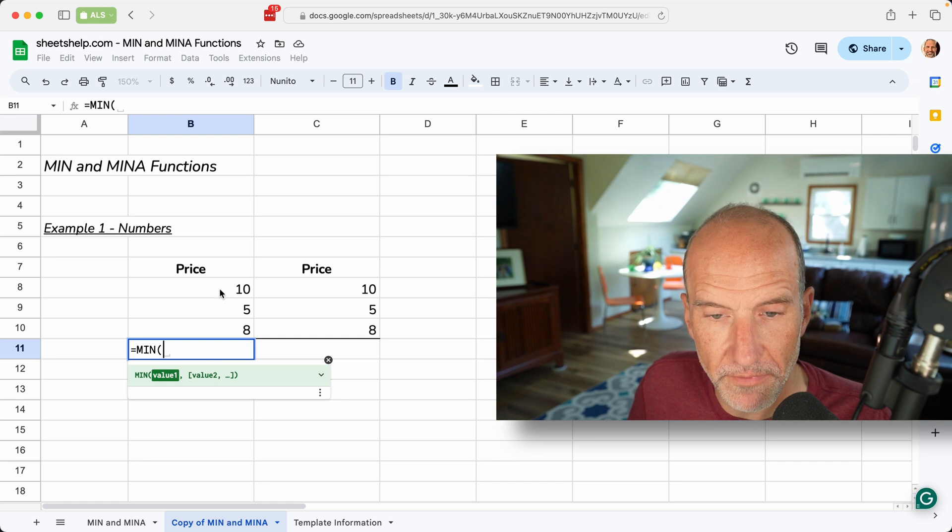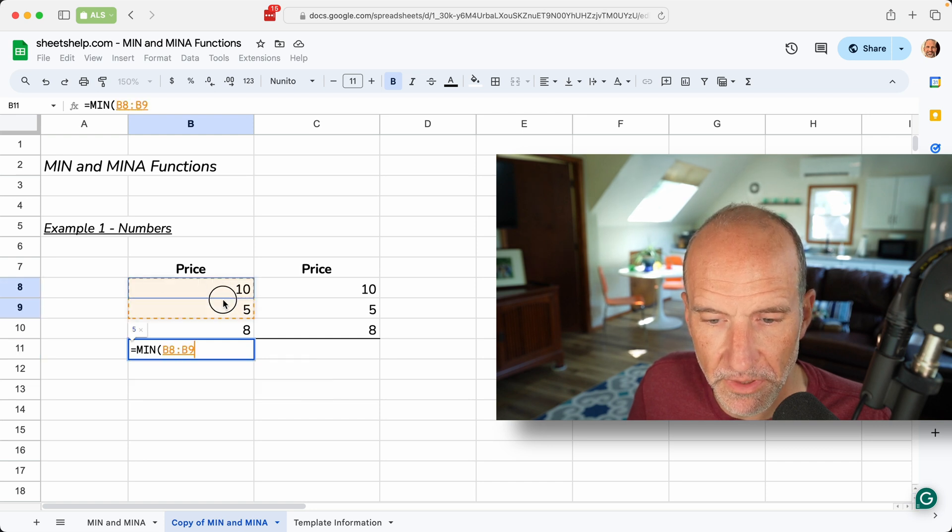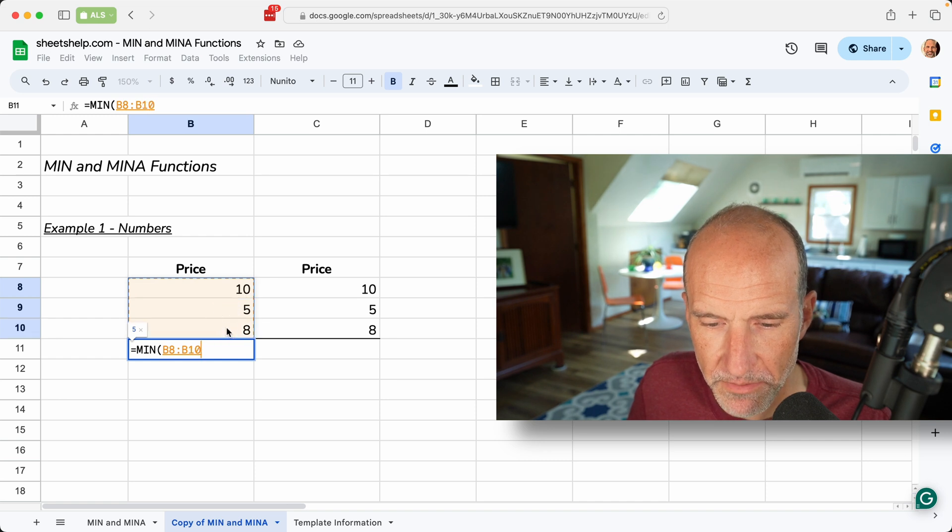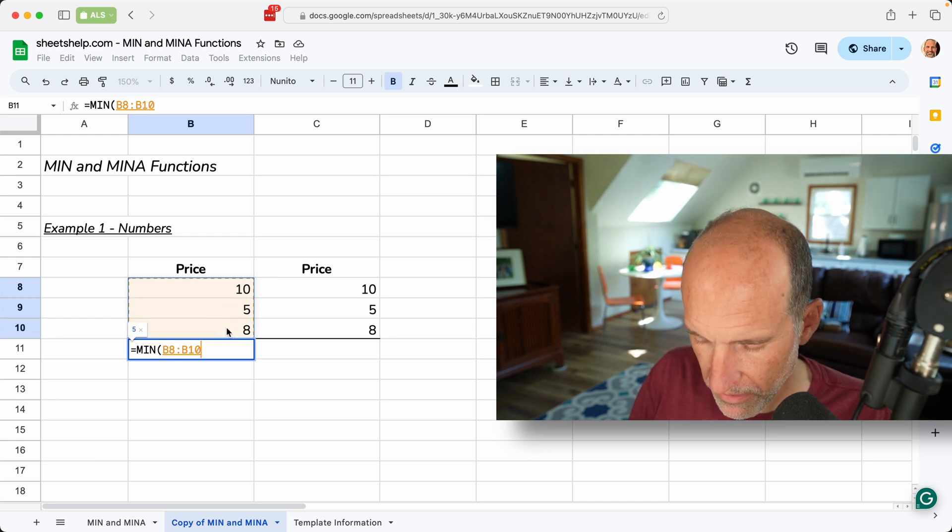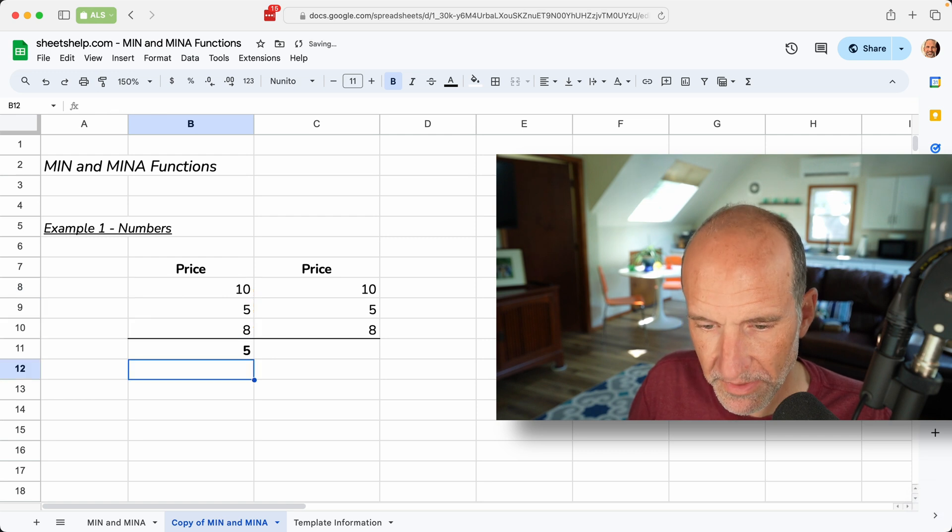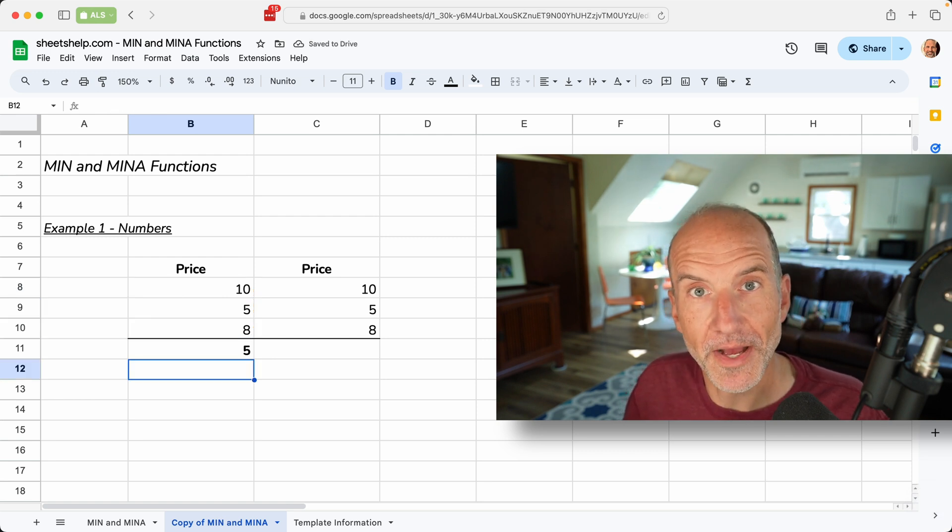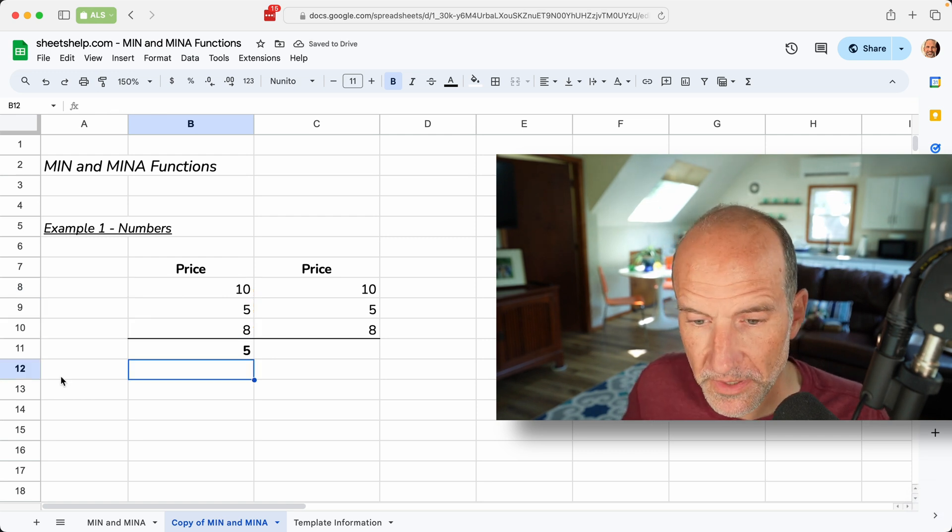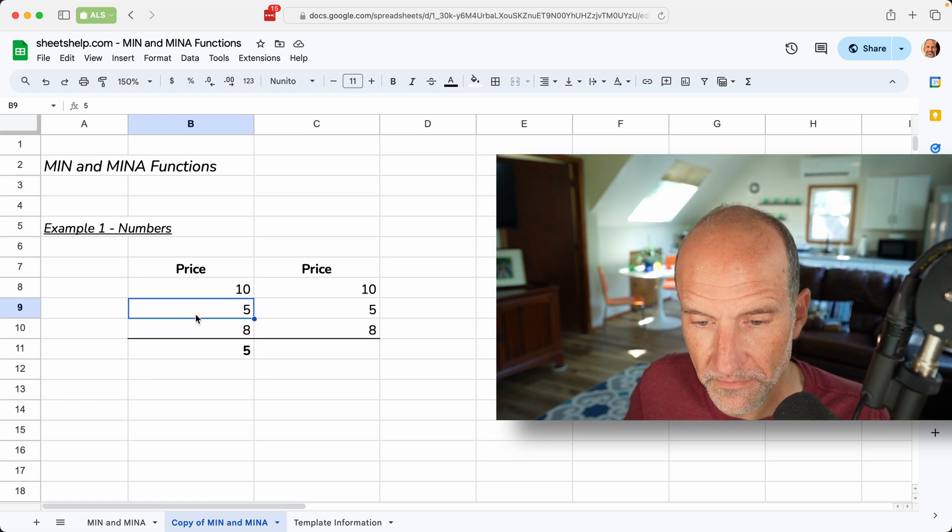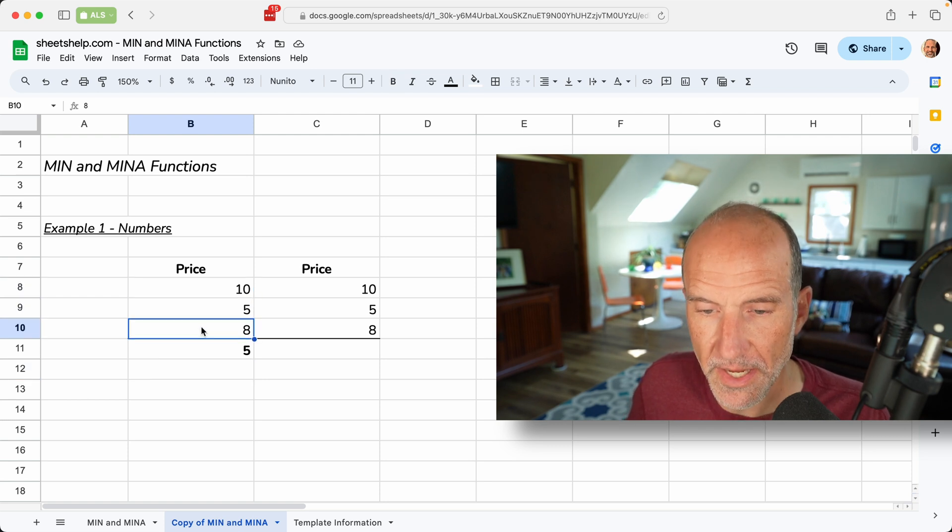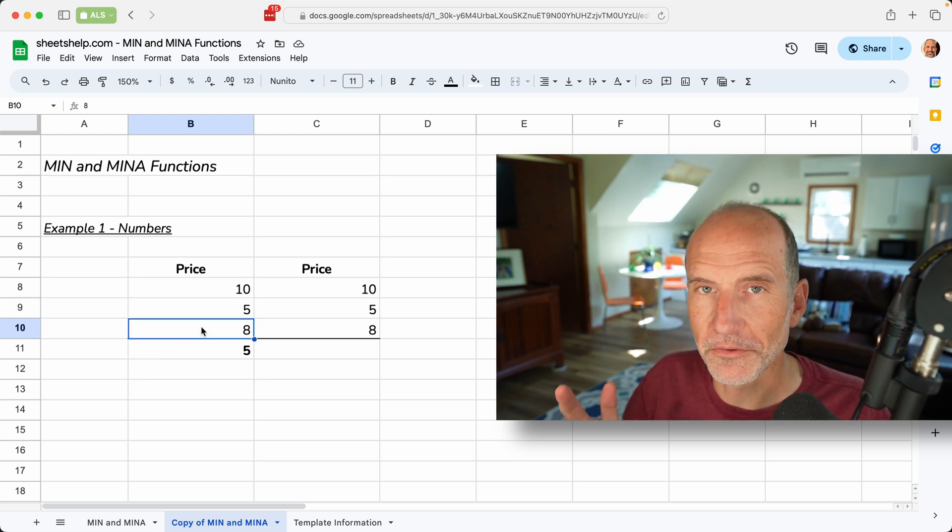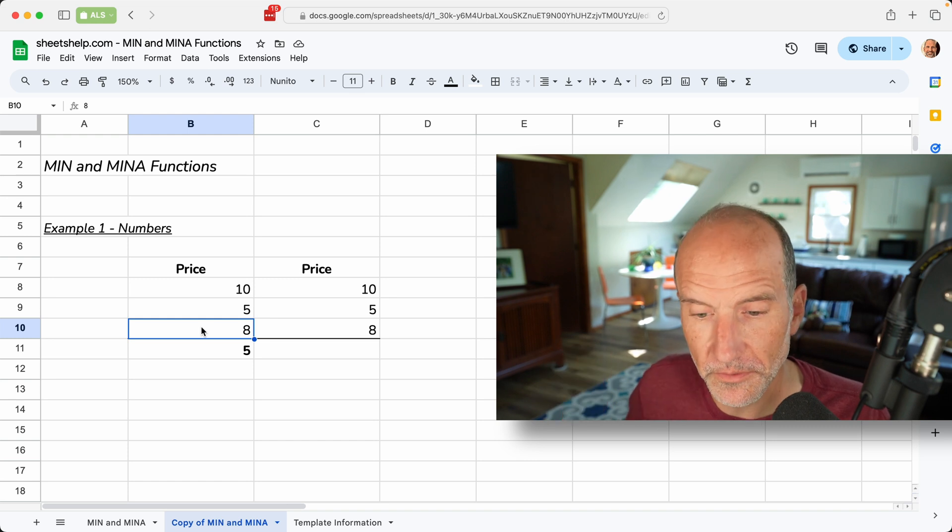So we will give it a range for the values of b8, and I'm just clicking and dragging with my mouse here, b8 down to b10. I'll close that off with a closing parenthesis and hit enter, and it returns five. So what the min function does is it looks at the 10, the five, and the eight, evaluates all three of them, and returns the smallest one.